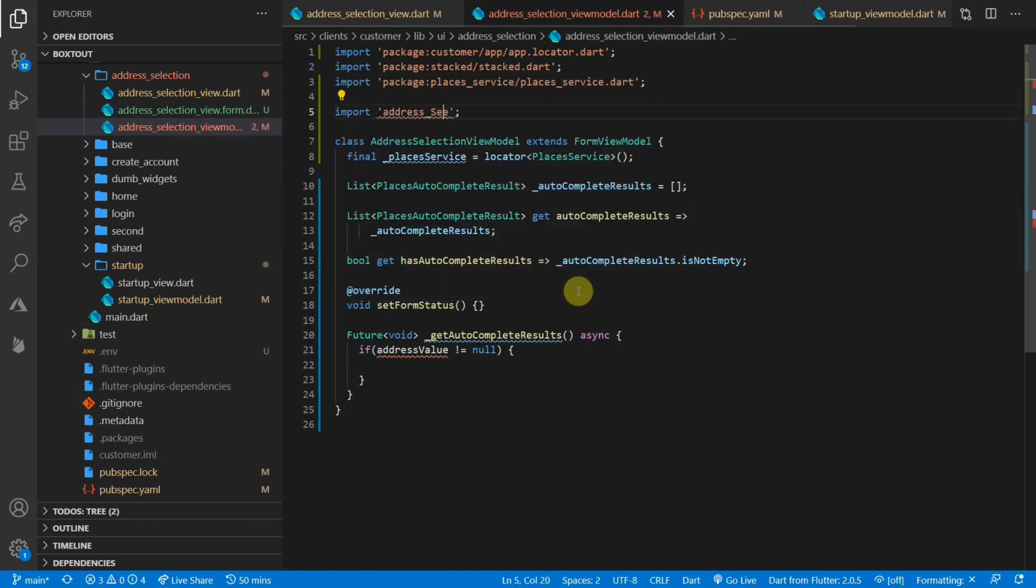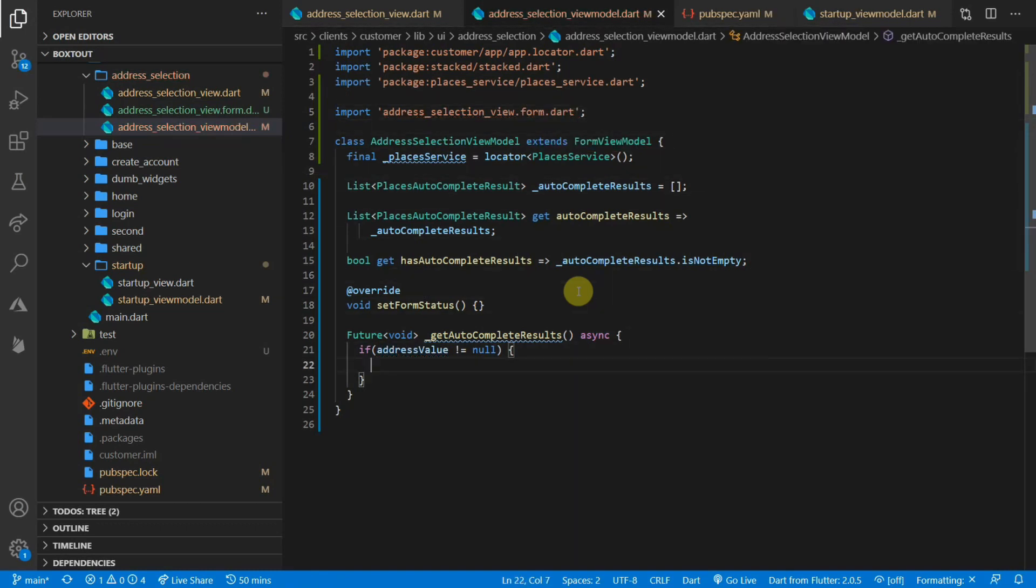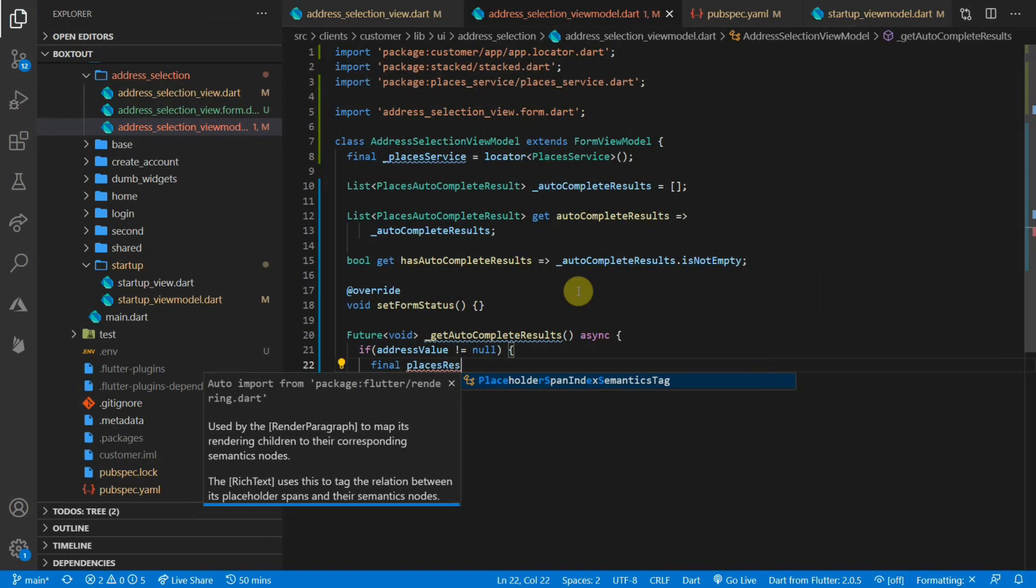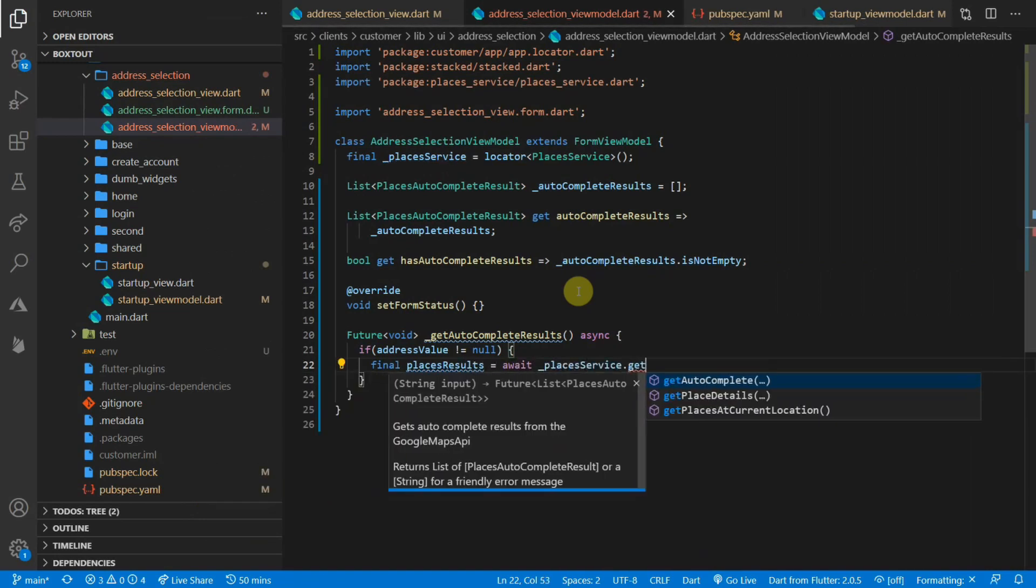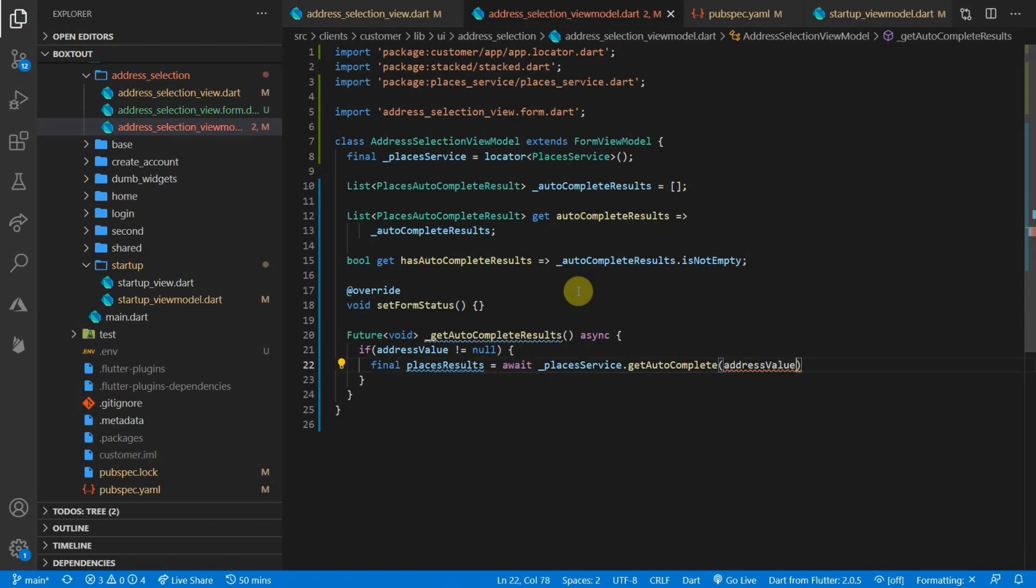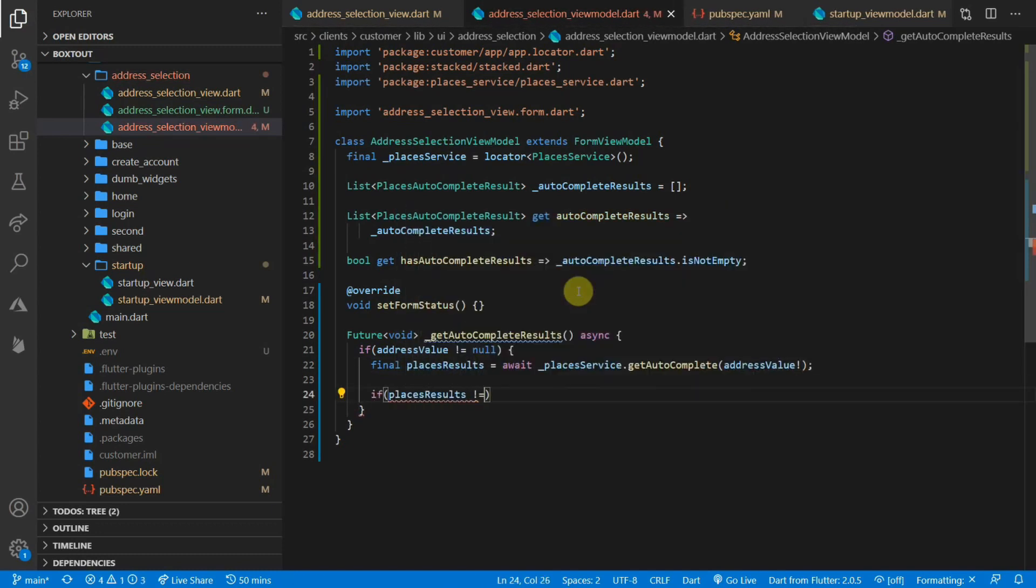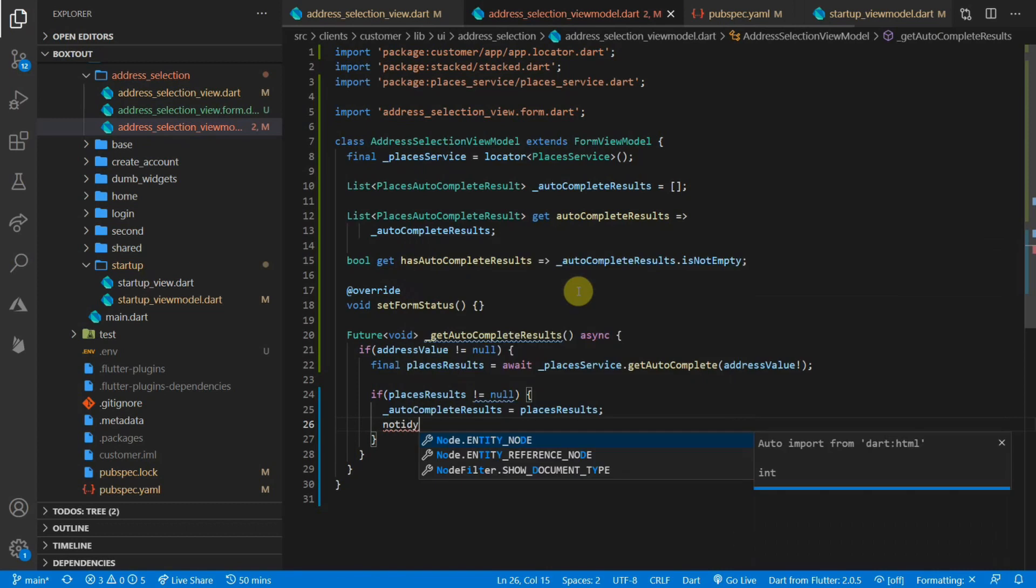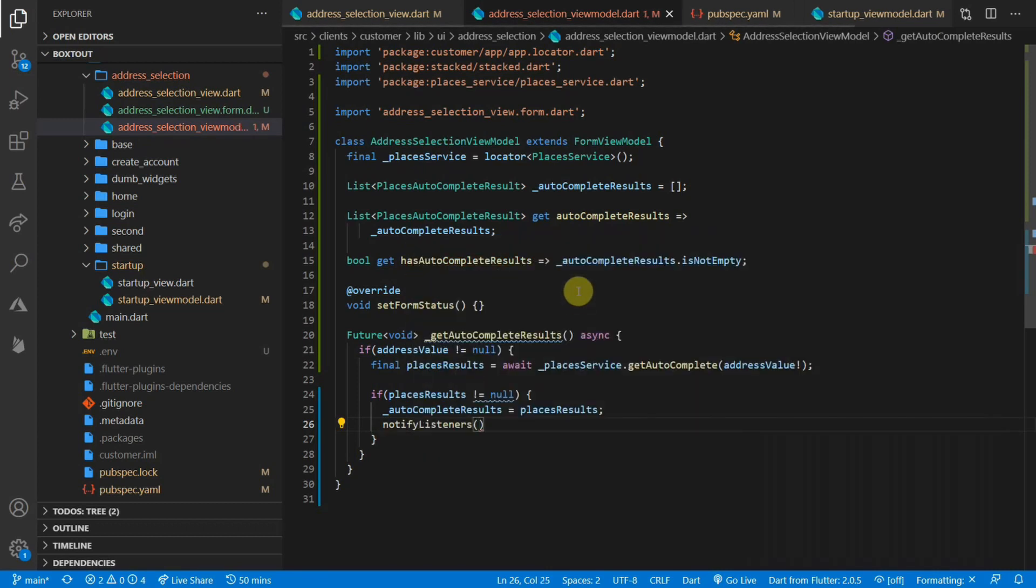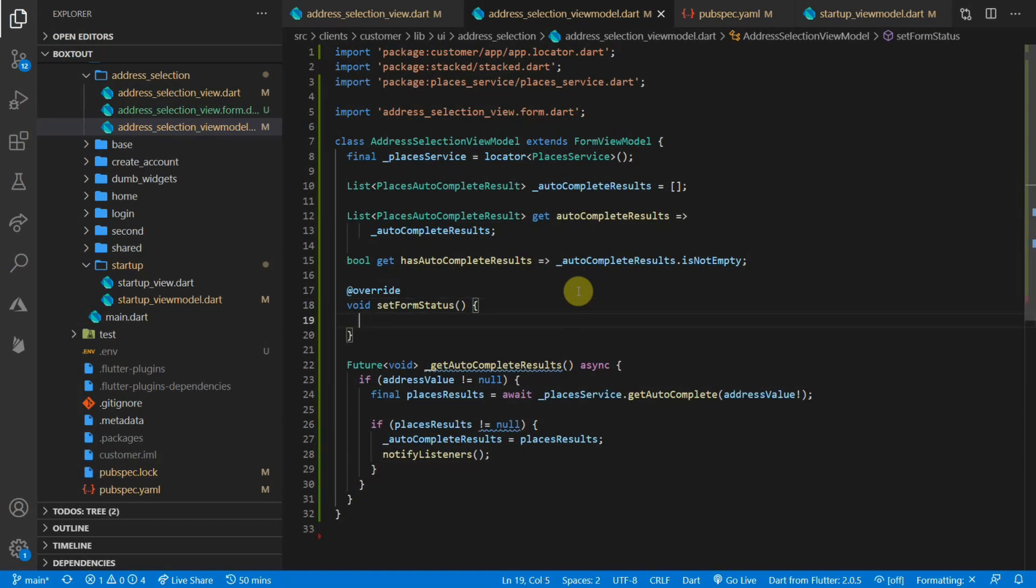This value actually comes from the generated address selection view.form.dart file. If that value is not null, we want to get the autocomplete results from the places service and store it in a value called places results. If the places results is not equal to null, we want to set that equal to the autocomplete results. And once we've set that, we want to notify the listeners so that we can rebuild the UI. That is all the functionality we need to get autocomplete into our codebase. We'll call the autocomplete results function every time a value changes.